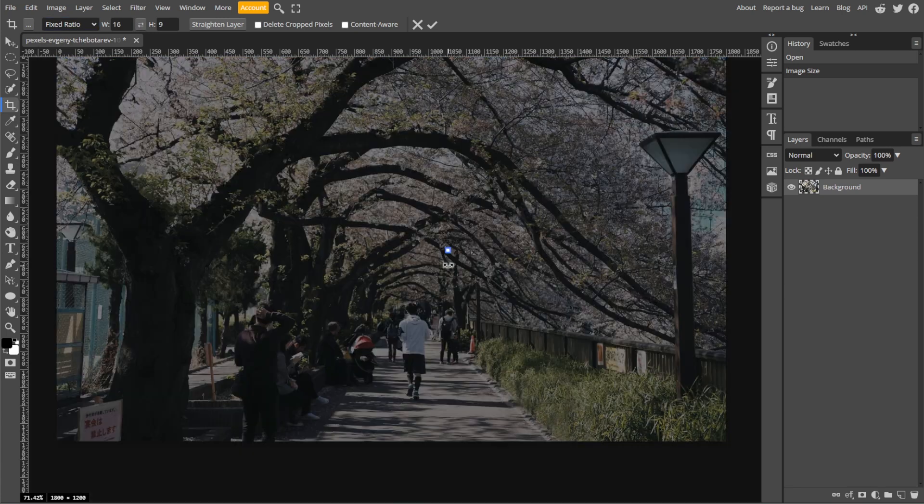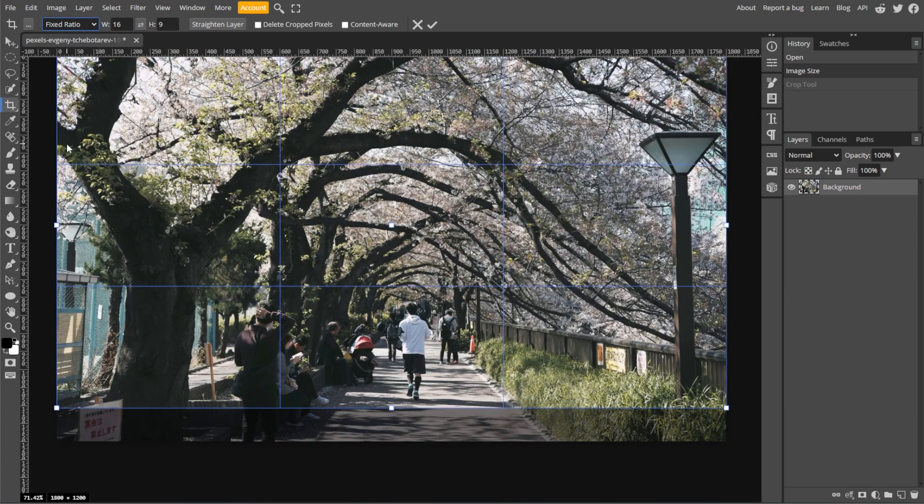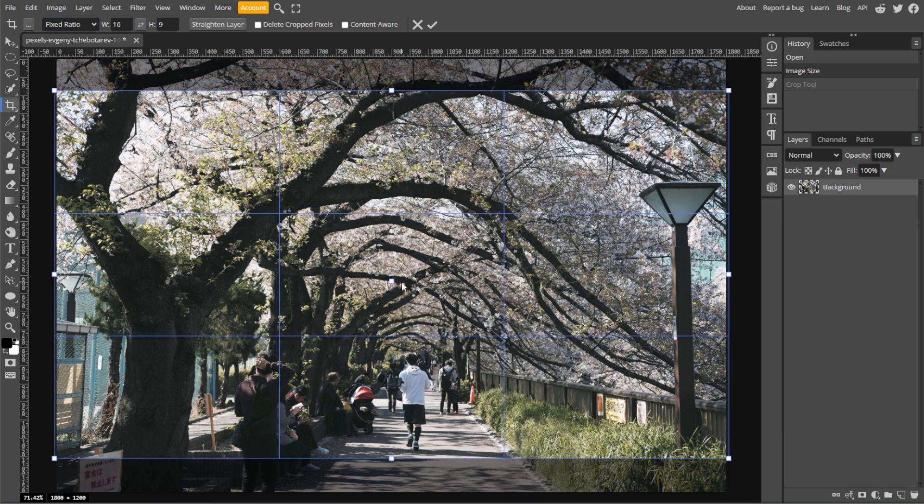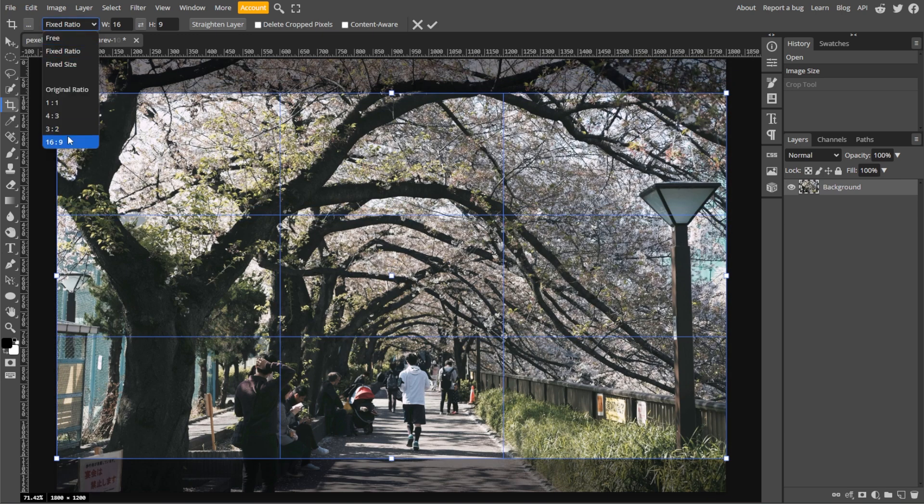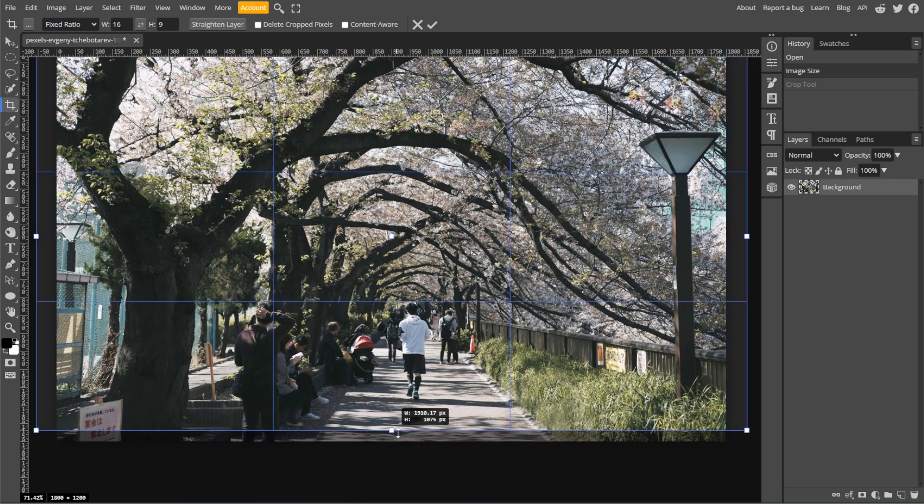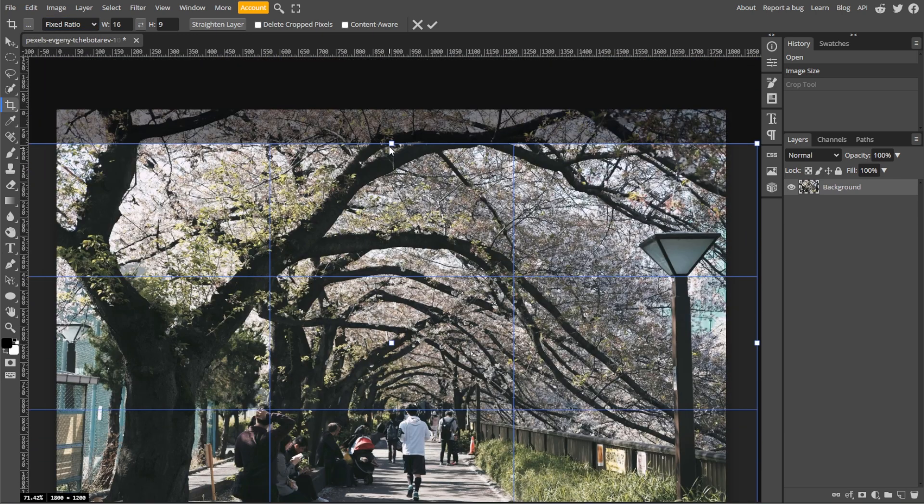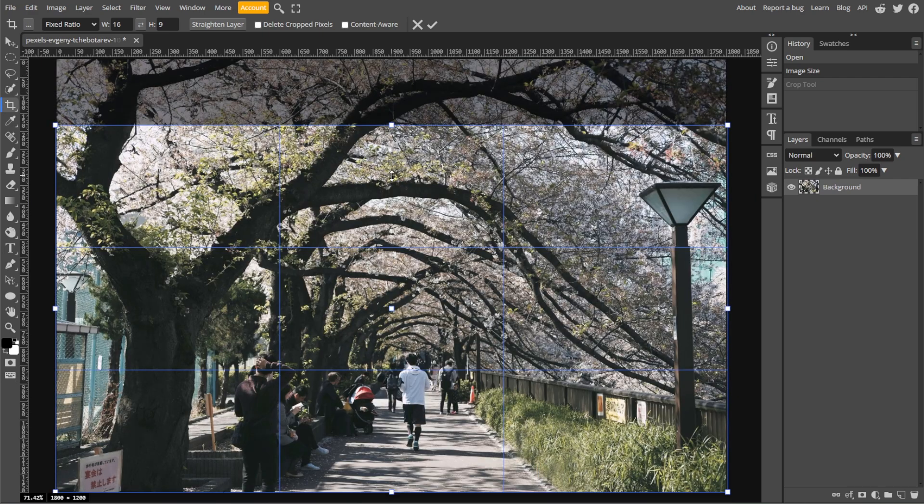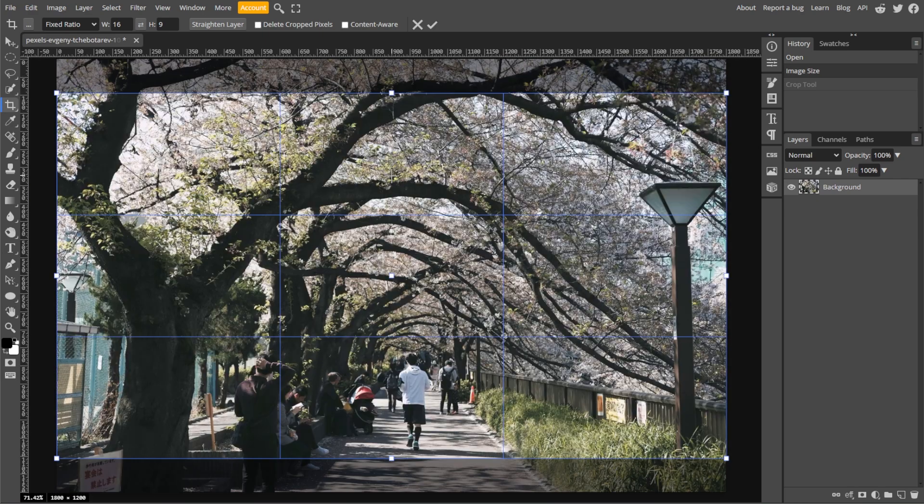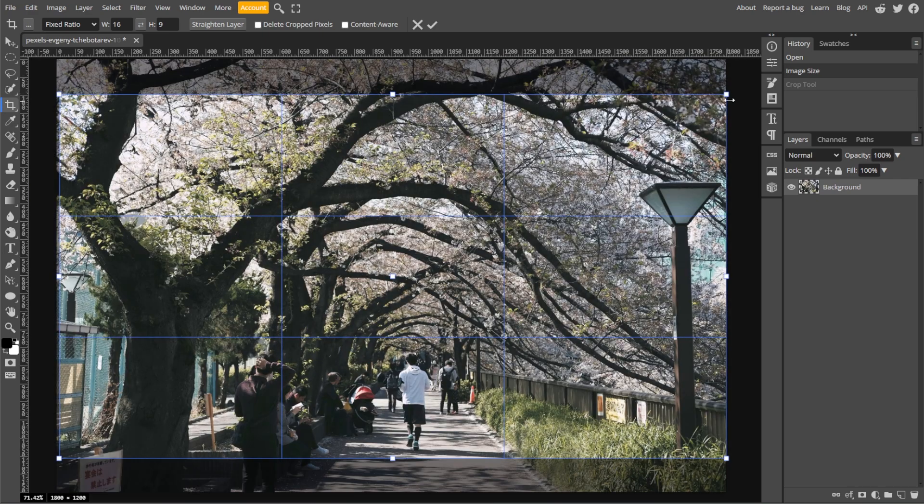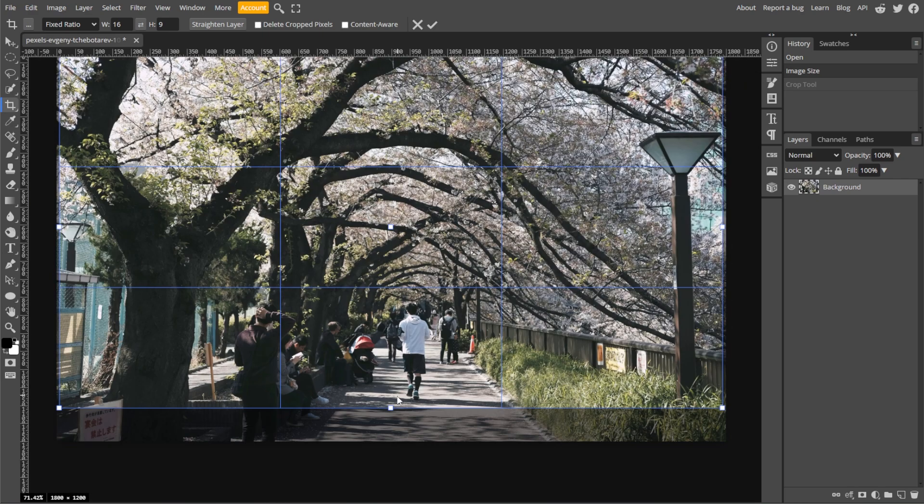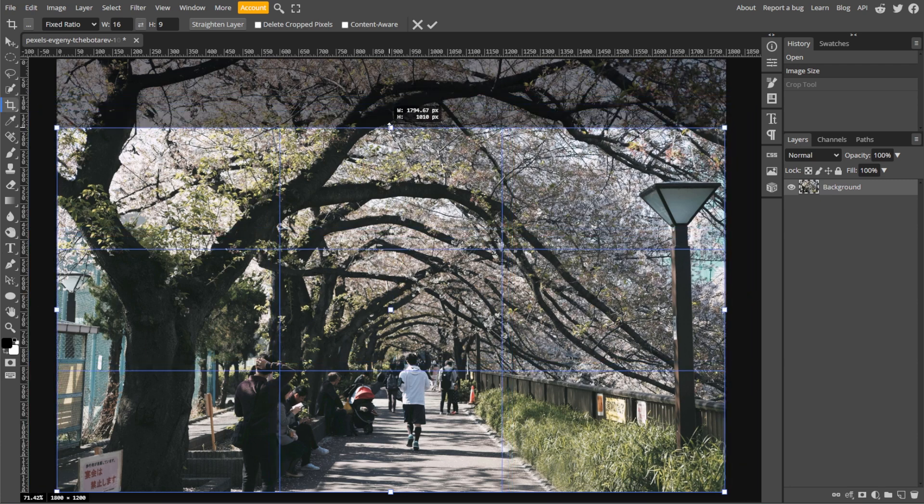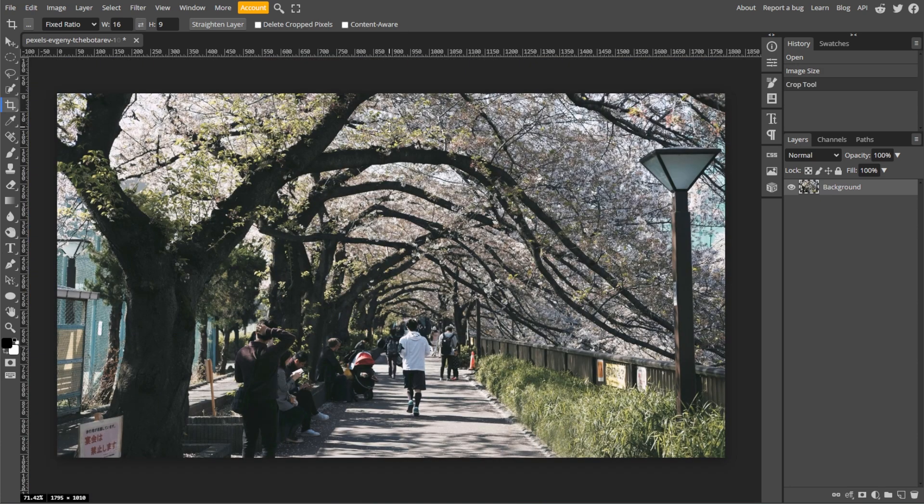select the crop tool from the toolbar or simply press C on your keyboard. In the top menu, choose 16 by 9 or enter custom dimensions. Then adjust and crop your image as desired. Then press enter to apply.